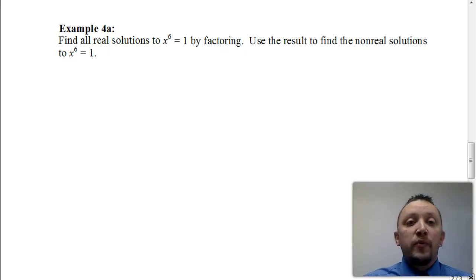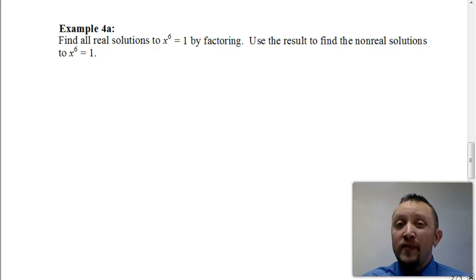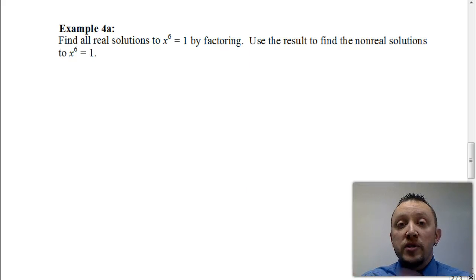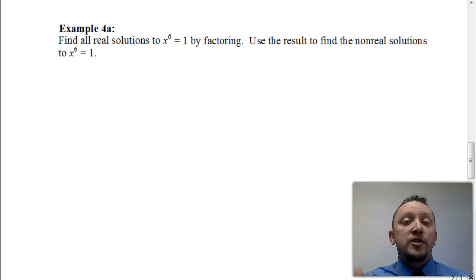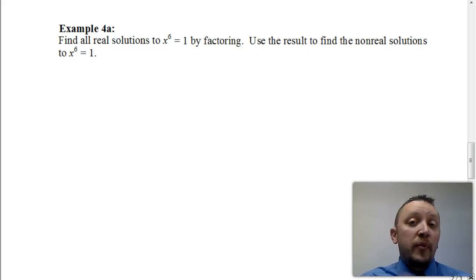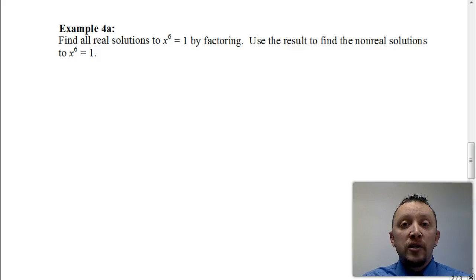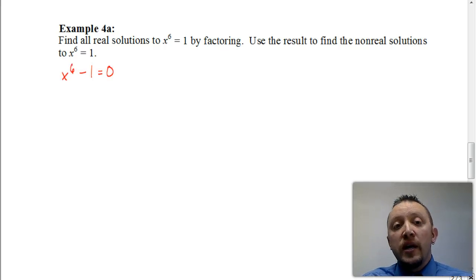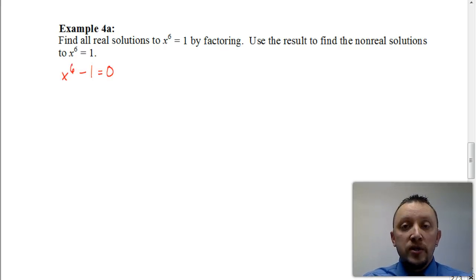For example, with x to the 6 equals 1, you might say, well, how can I factor that? Can I just take the 6th root of both sides? Well, we're trying to find all the solutions to this, not just the real solutions. So the way we're going to do that is we're going to set this up as an equation equal to 0, kind of like what we have to do when we go to use the quadratic formula. If I subtract 1 from both sides, I get x to the 6 minus 1 equals 0.